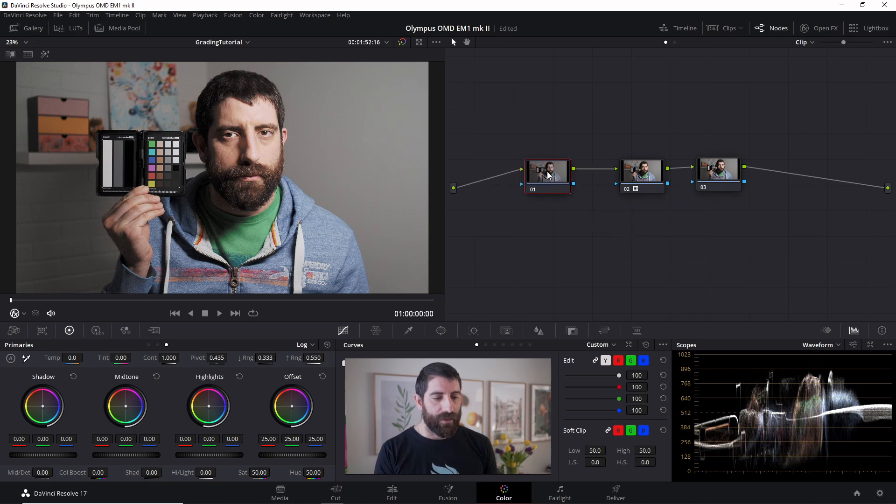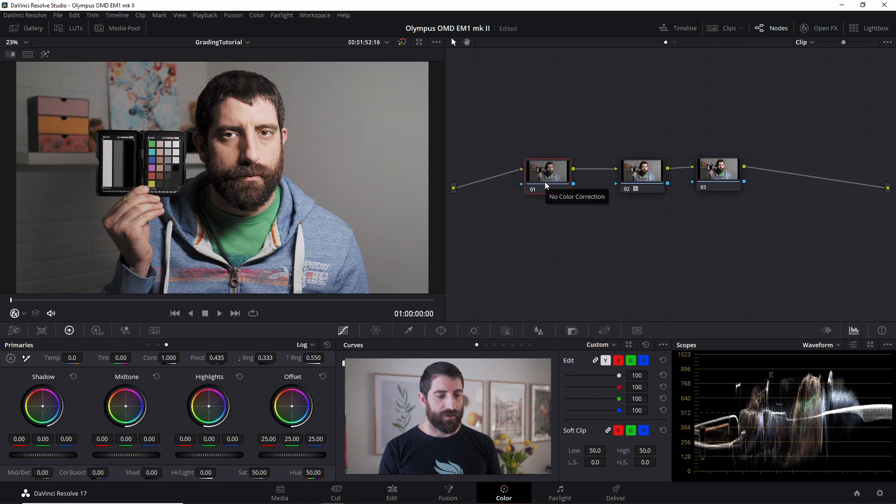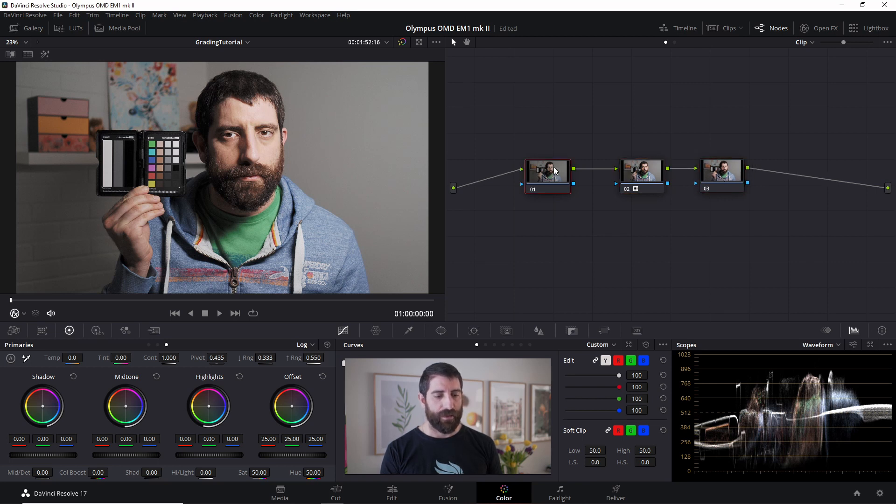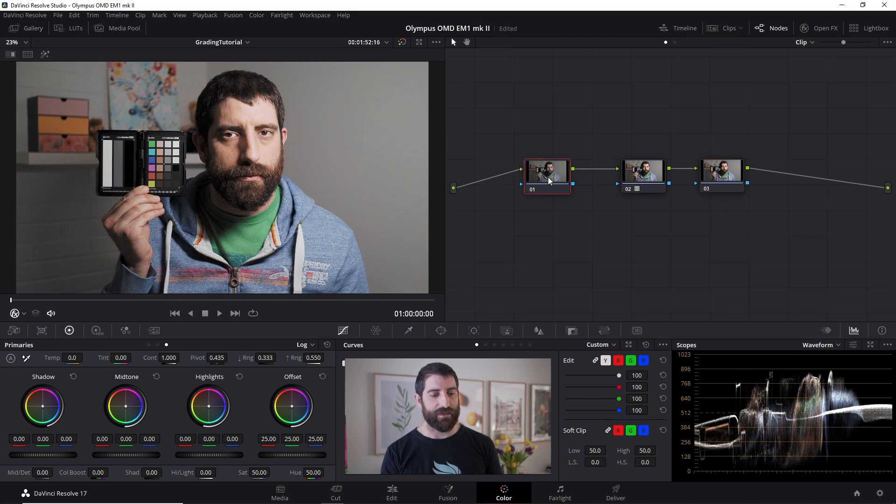So if you think about it now, in this node I'm still in log format. Here I'm doing the conversion to Rec.709, which means that here I will be working in Rec.709. And you can see that this is the input of the node, the input of this one is already Rec.709. The waveform is showing the full picture that we see with the full grade.